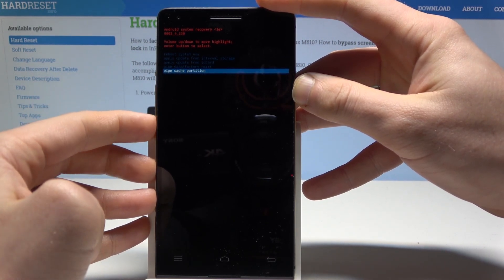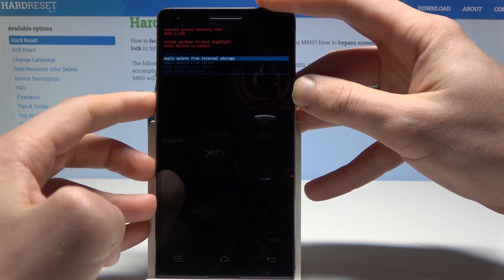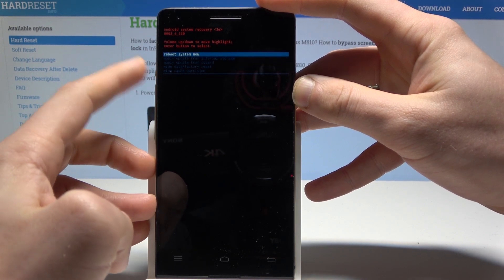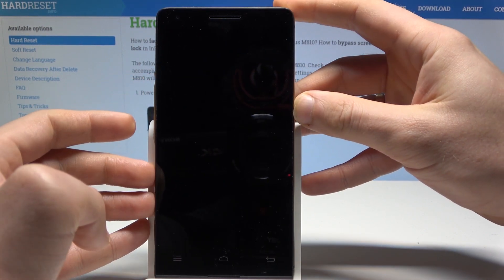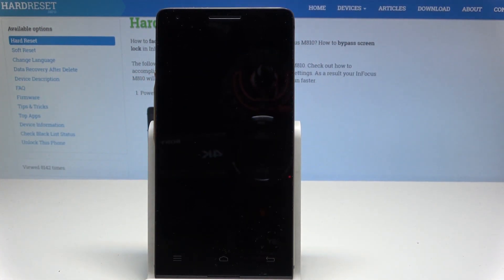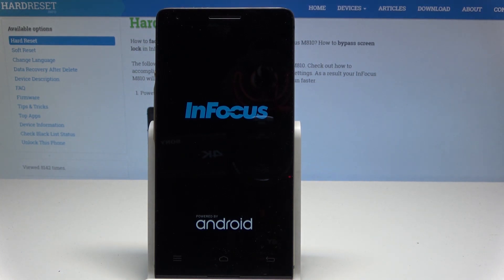If you would like to quit this mode let's choose reboot system now, the first option and press power key to confirm it. Let's wait until the device will show you the home screen.